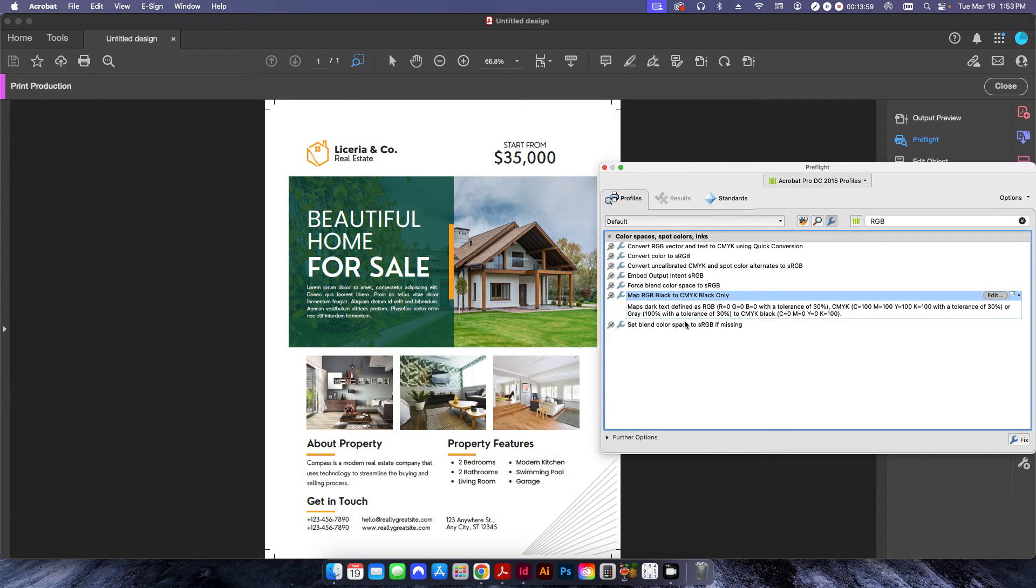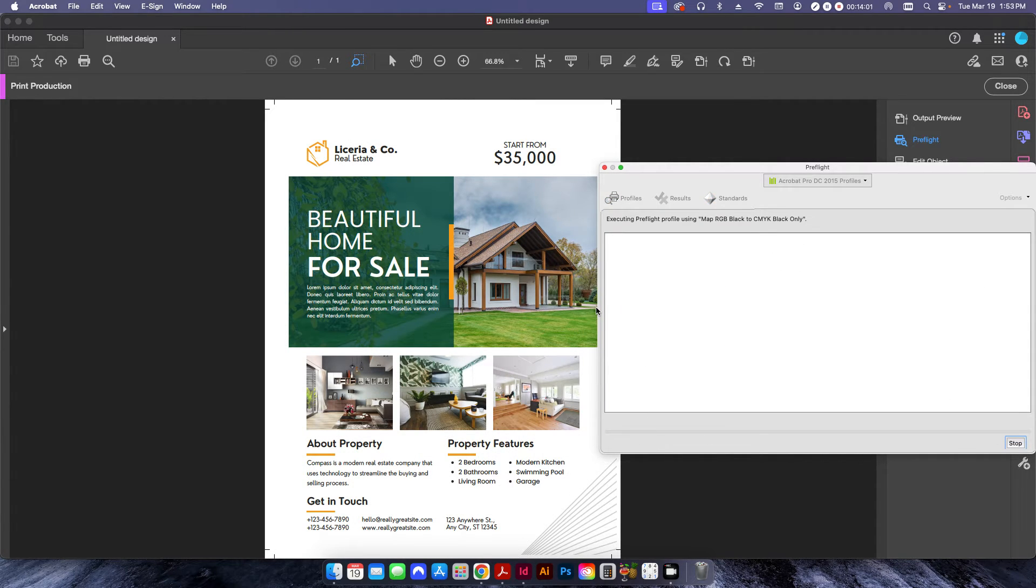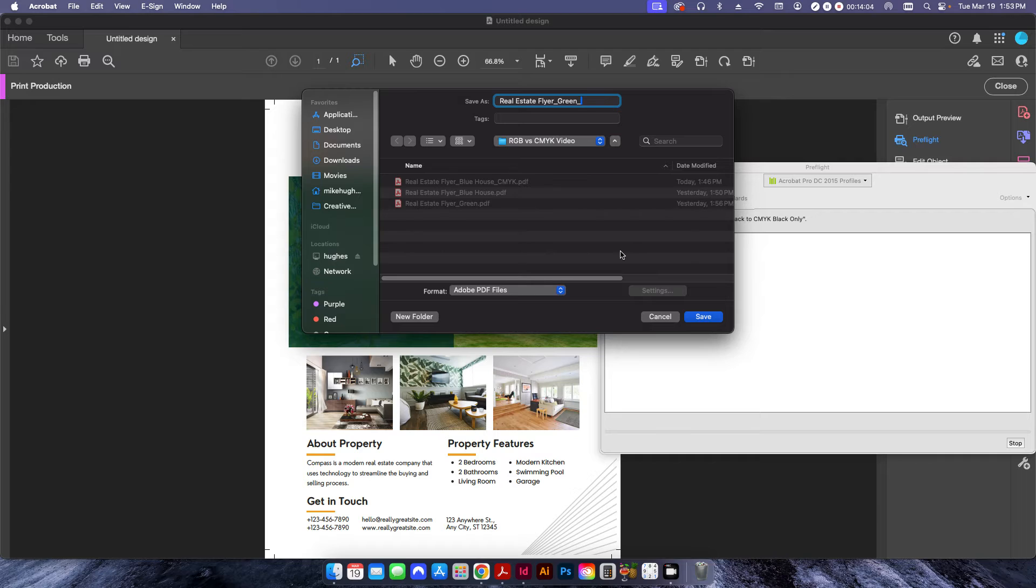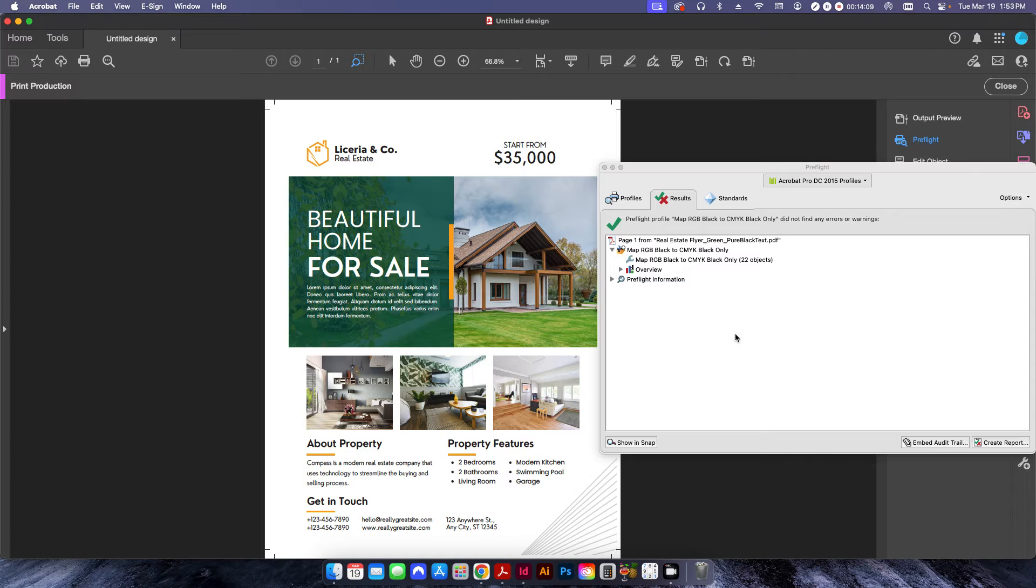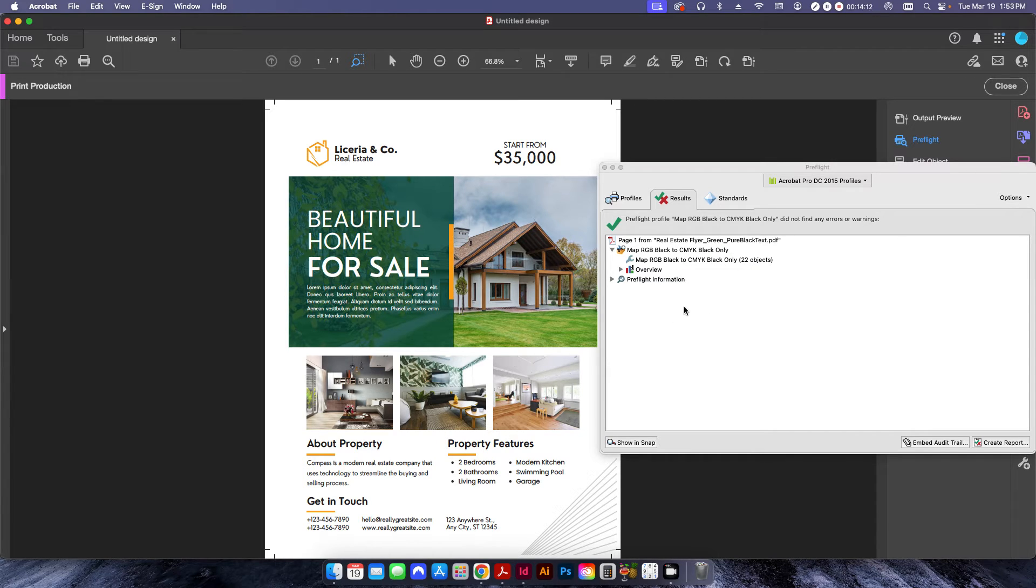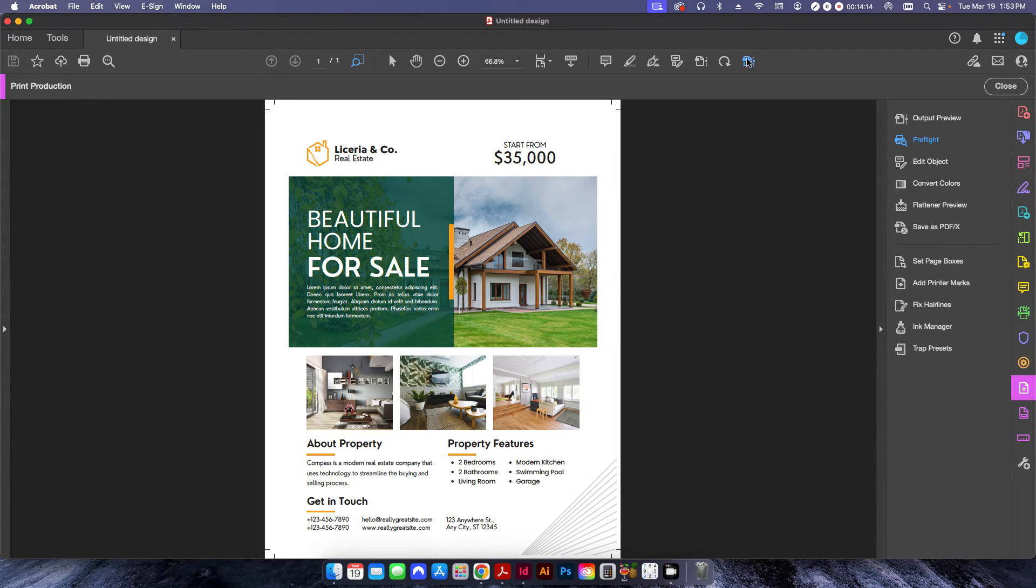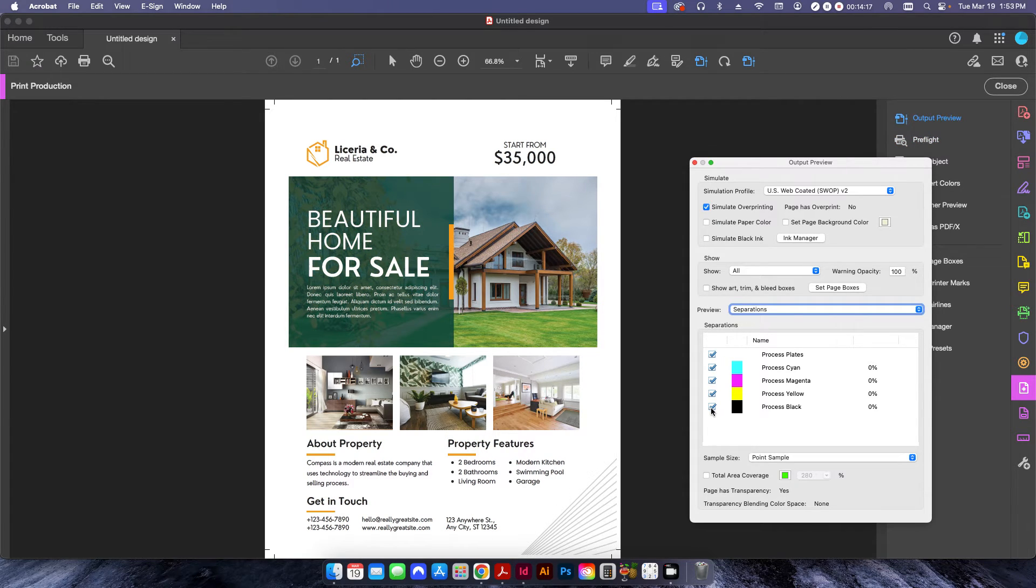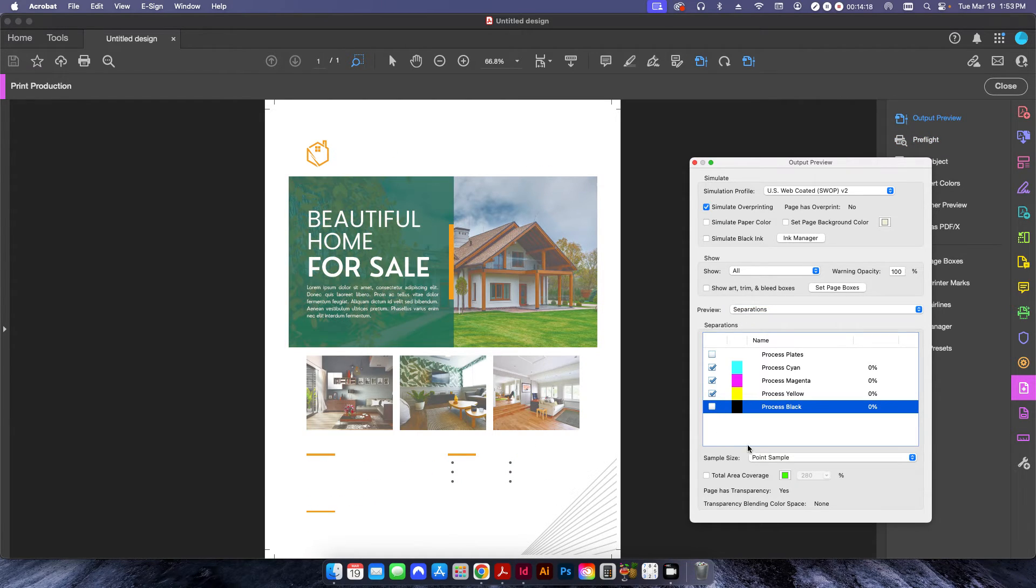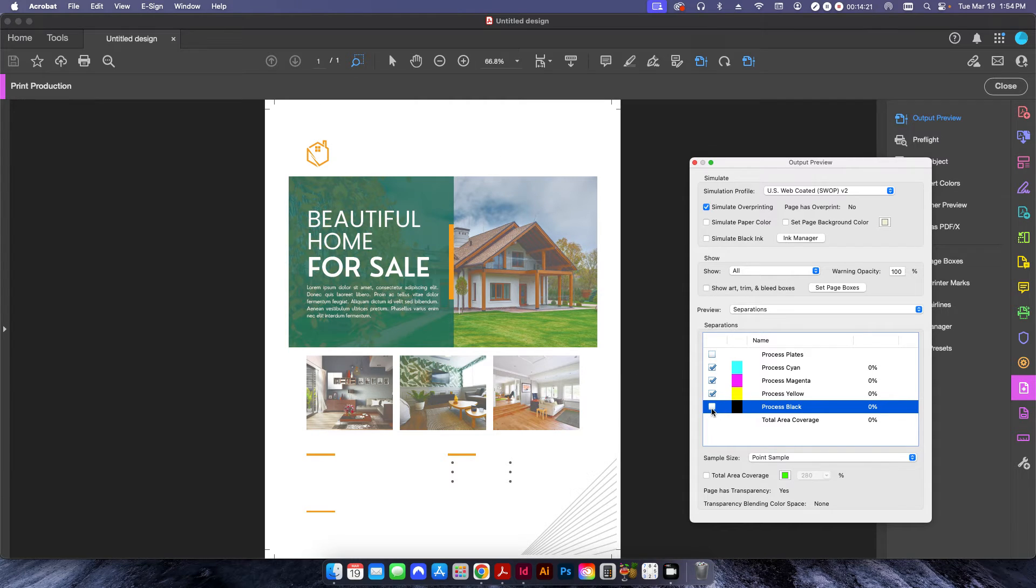So if I run this real quick, I can click fix and I'll call this pure black text. Hit save. You can see here it ran through 22 different objects that applied this to. and if I click back on my output preview and uncheck the process black, now all of the text has disappeared.